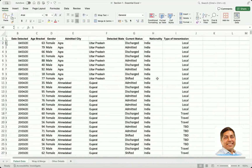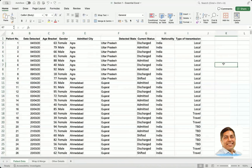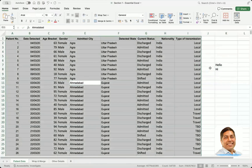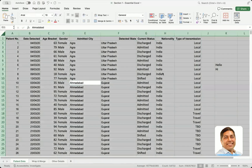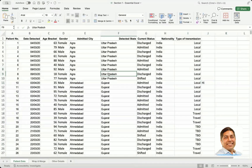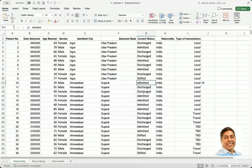Control A selects the total continuous data area. For example, if there is data here and a break further down with more data, pressing Control A will select only the continuous block you are in. If you want to select everything including non-continuous areas, press Control A a second time and it will select all data regardless of breaks.